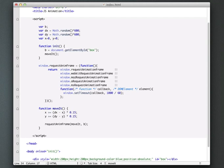And the way we do that is we say B.style.left. This allows us to actually set the left offset of our box. Okay, so now I'm just going to say X.